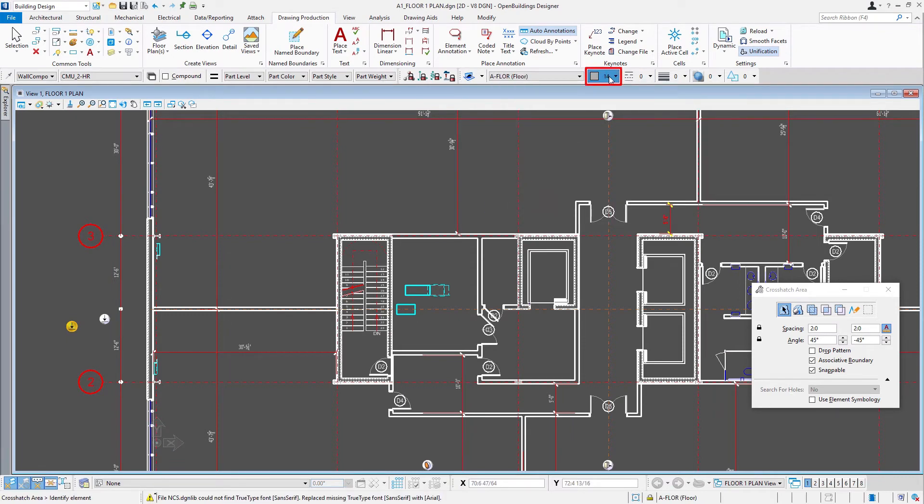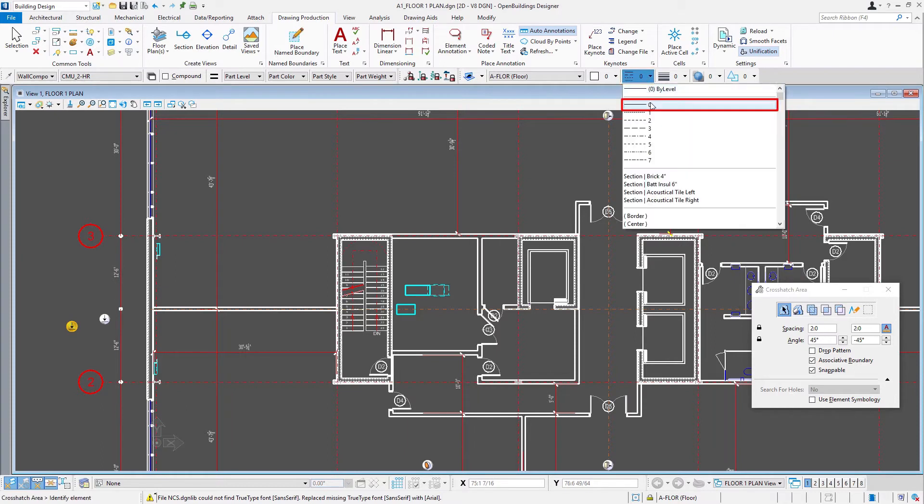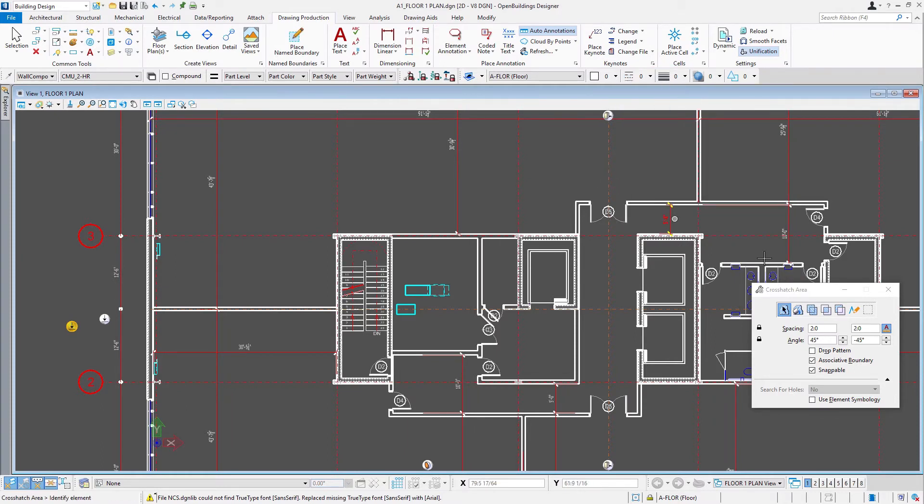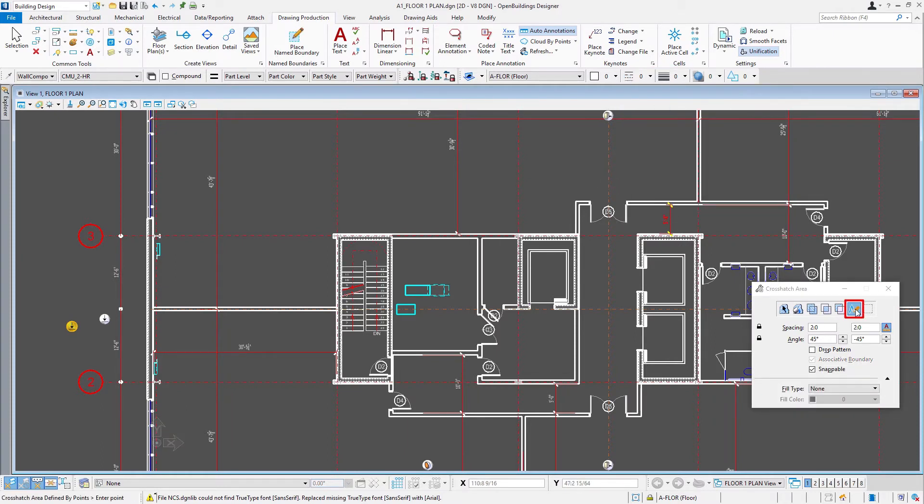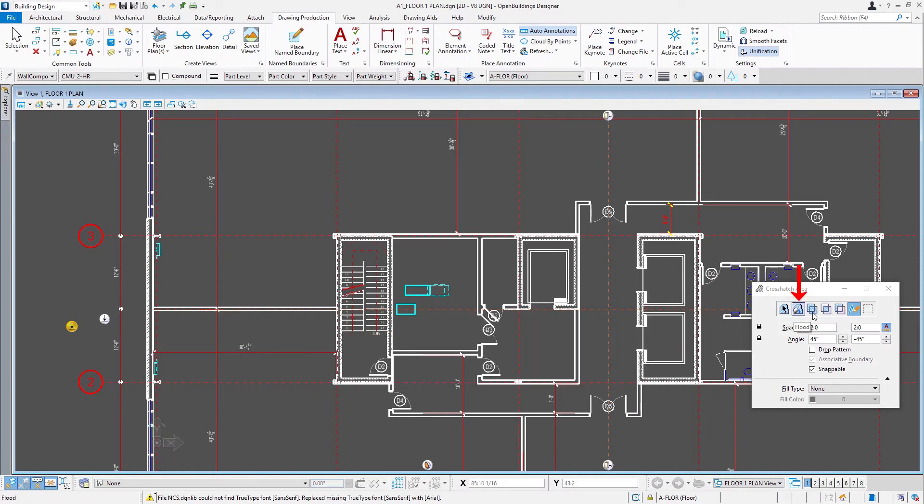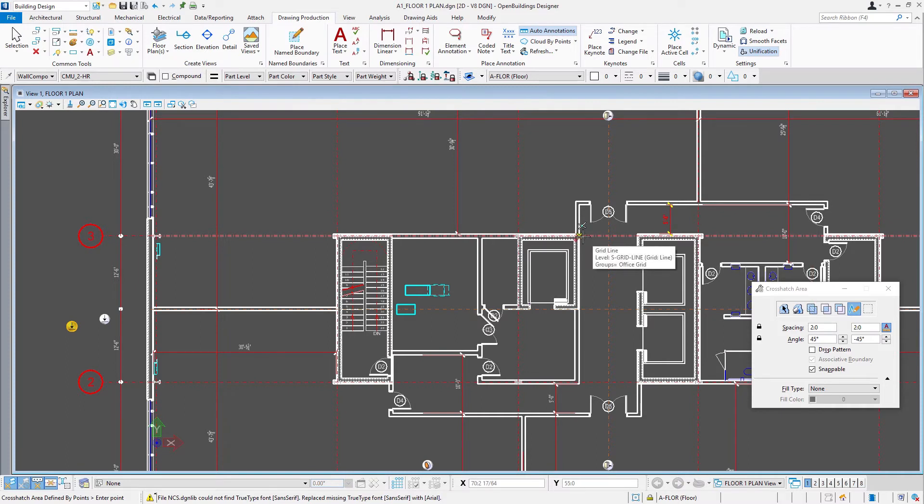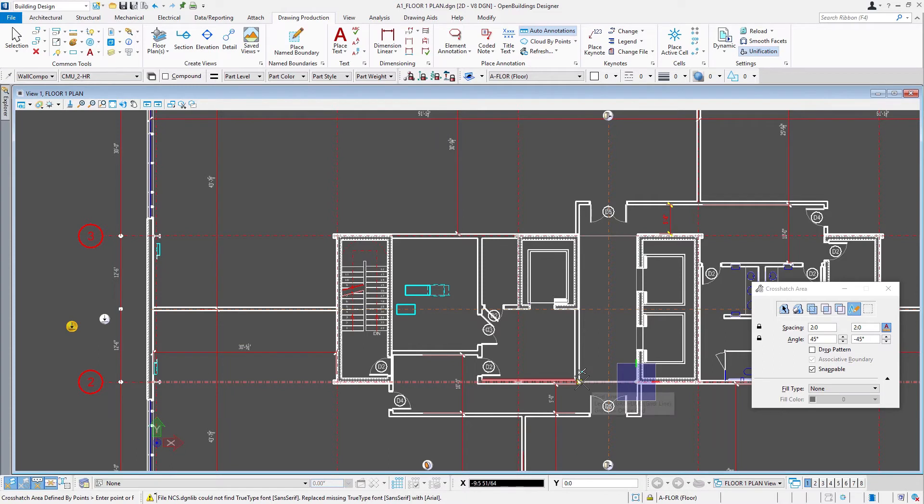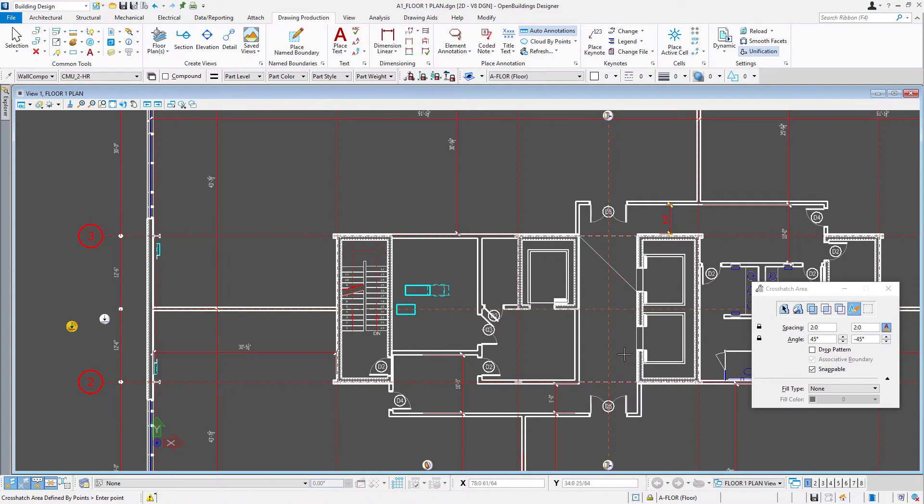And I'm just going to do this. Then I'll select the draw, the boundary, so I can simply draw. We could also flood or select an element in the model, but I'm just going to draw that here between the column line and the walls. And then a right-click will place the pattern.